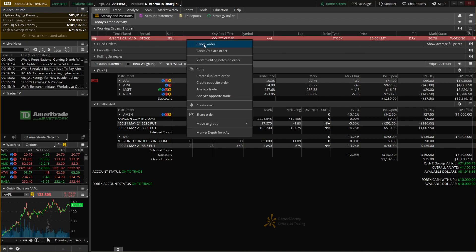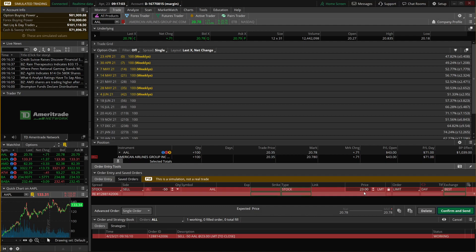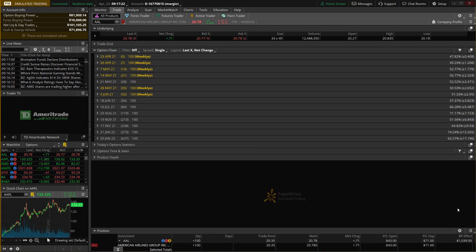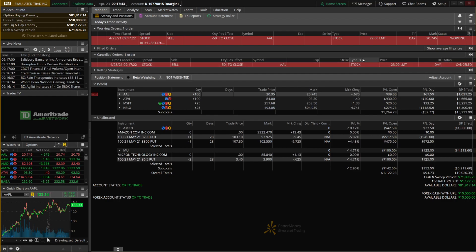From the working orders page you can also edit or cancel orders. Right-clicking on the American Airlines order shows 'cancel order' at the top, which cancels it outright. If you want to edit the order, click 'cancel/replace' — this brings up the order ticket again where you can change the number of shares or the price. Let's say we want to bump the price down to $22. Once happy with the change, hit confirm and send, then send again. Going back to the monitor page, we see a new working order to sell at $22, and our previous order now shows as cancelled.